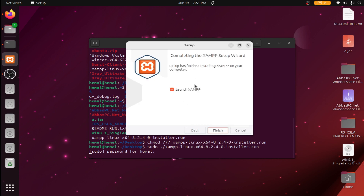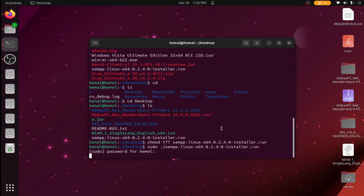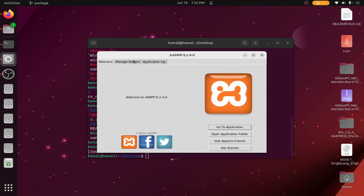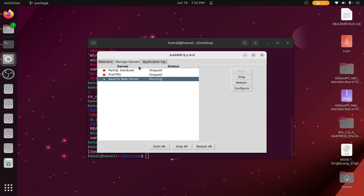You can see the setup has installed successfully. Now click Finish. If you launch the app, you can see it successfully installed and launched. Now click Go to Application, then click Manage Server.